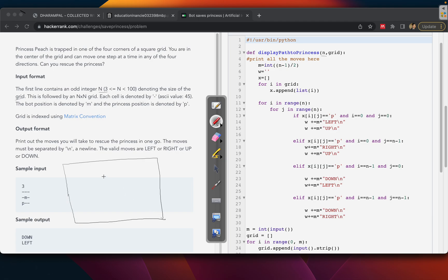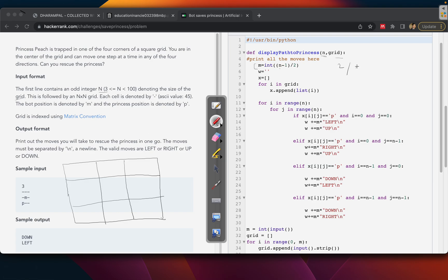Let's come to the code. We have n and the grid already given. We define m as (n minus 1) divided by 2. So for a 3×3 grid: 3 minus 1 = 2, divided by 2 gives m = 1. We use this m value for calculating how many steps to move.